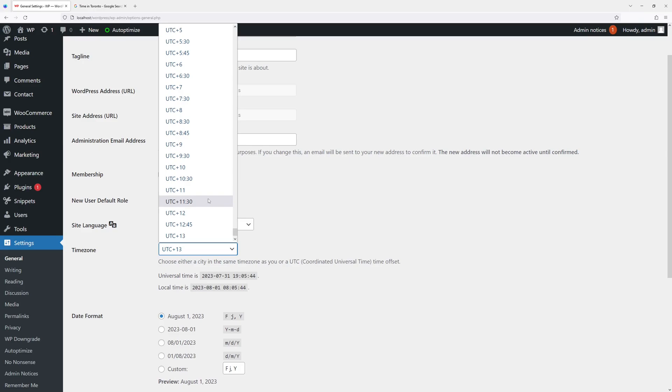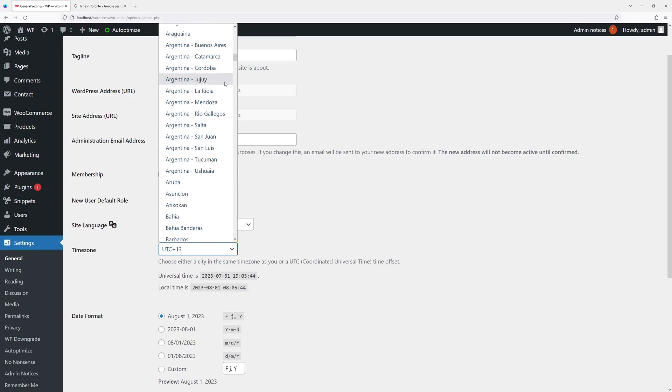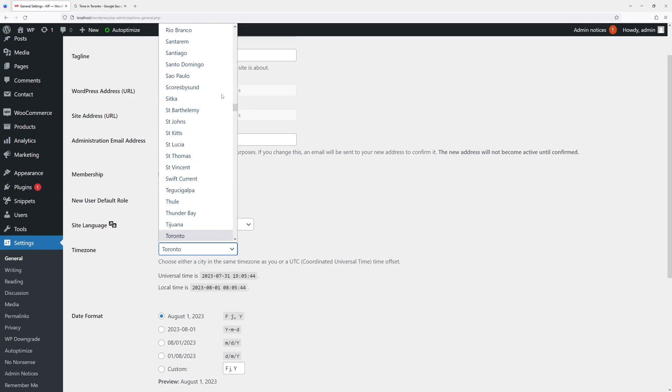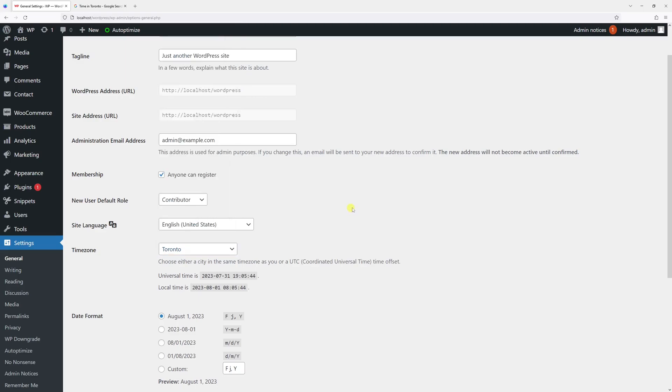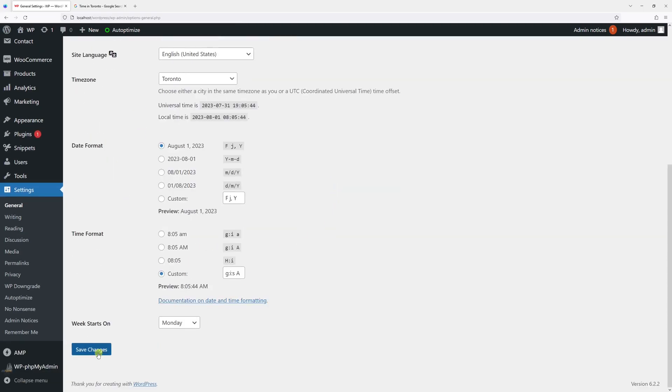We can either select the UTC time offset, or we can select the city we're in. I'm in Toronto, so let's type Toronto and save changes.